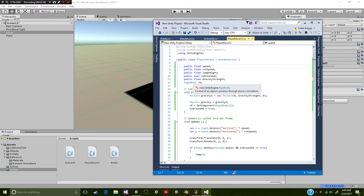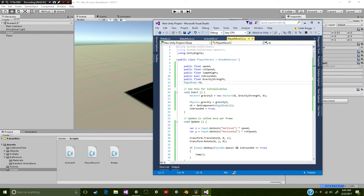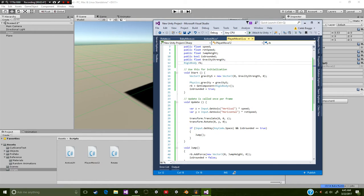Now we also have this rigid body RB. This is going to be just specifically for this game object. So you don't need to add any form of public or private. Underneath the void start we're going to have vector 3 gravity S is equal to new vector 3.